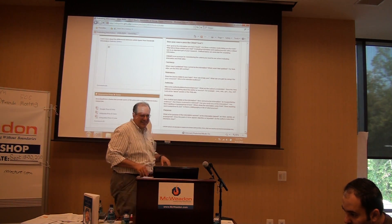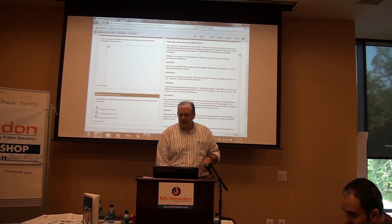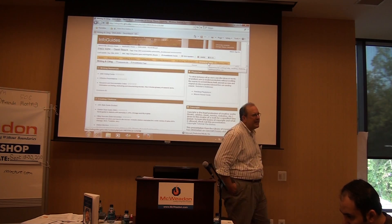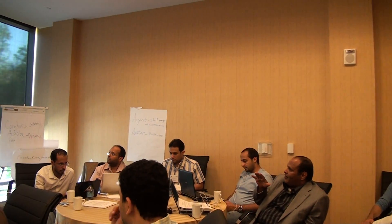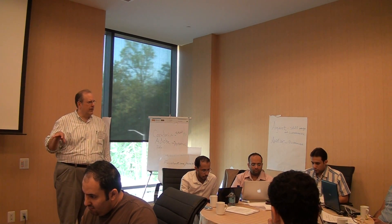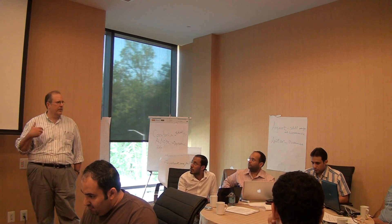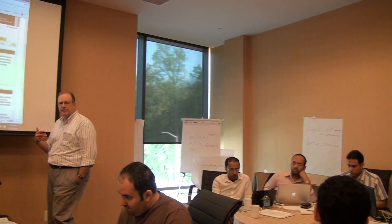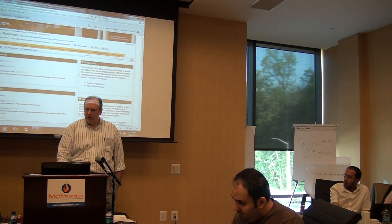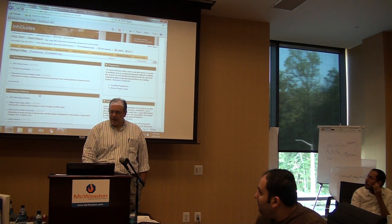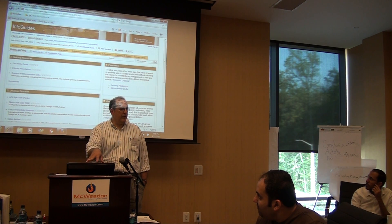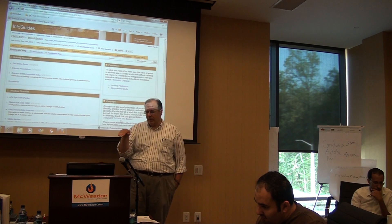The CRAAP acronym stands for: is it Current, is it Relevant, is it Authoritative, is it Accurate, and what's the Purpose behind it? Many of my students have heard this before, so I tell them to apply the CRAAP test whenever they're looking at something — they giggle and they remember it. There's also information on writing and citing, plagiarism and how to avoid it, creating citations, copyright information. There's some redundancy — students get this information in the information guide and also in a separate place within my course.